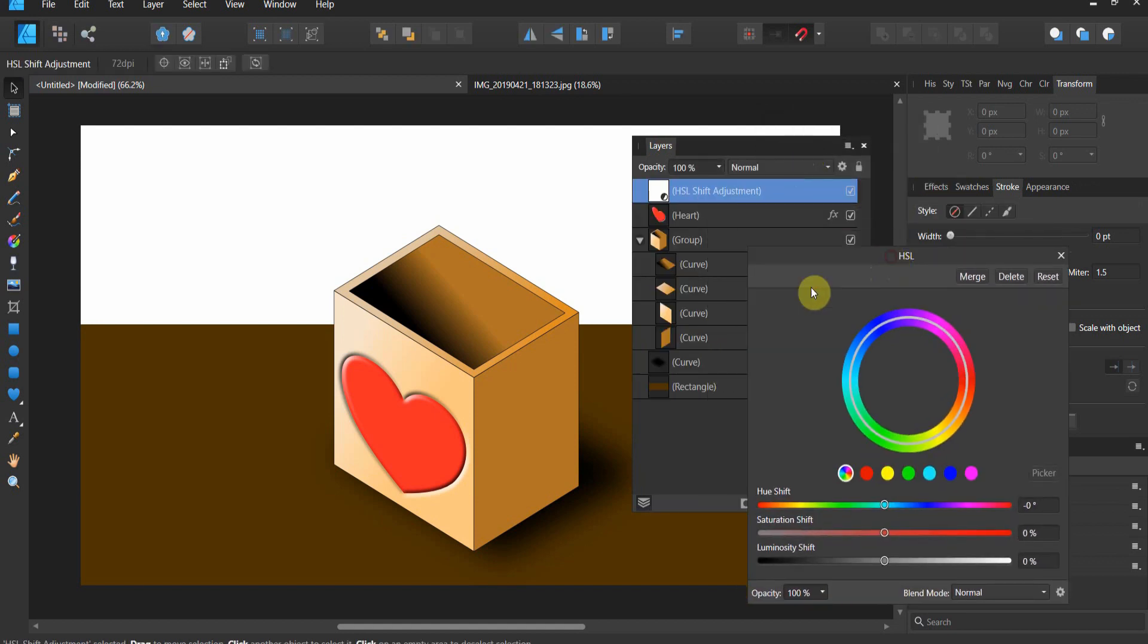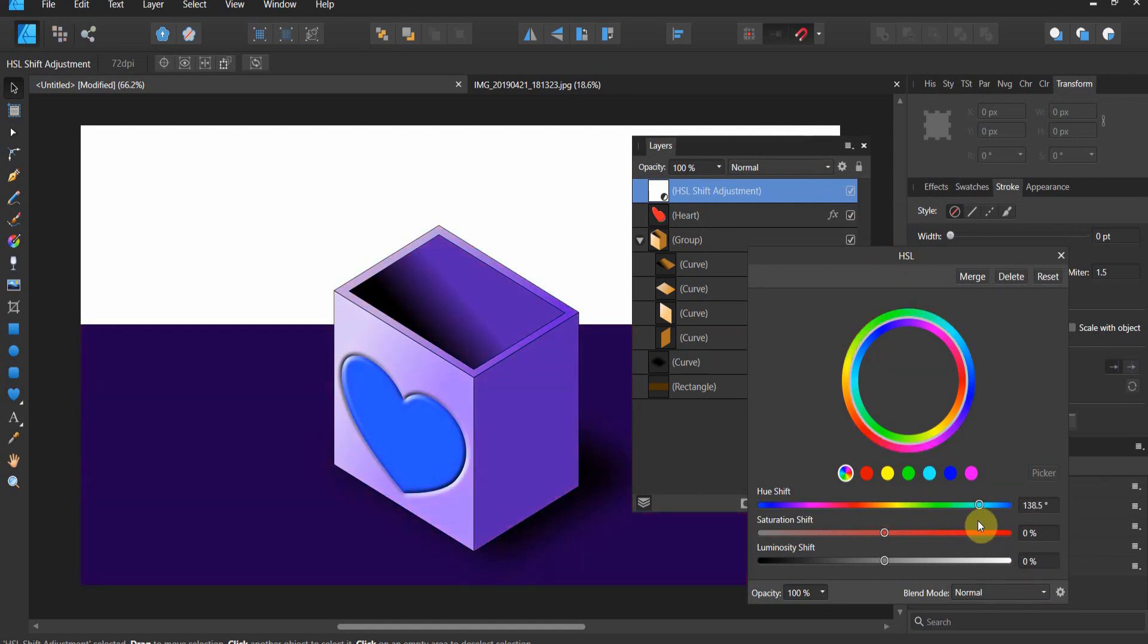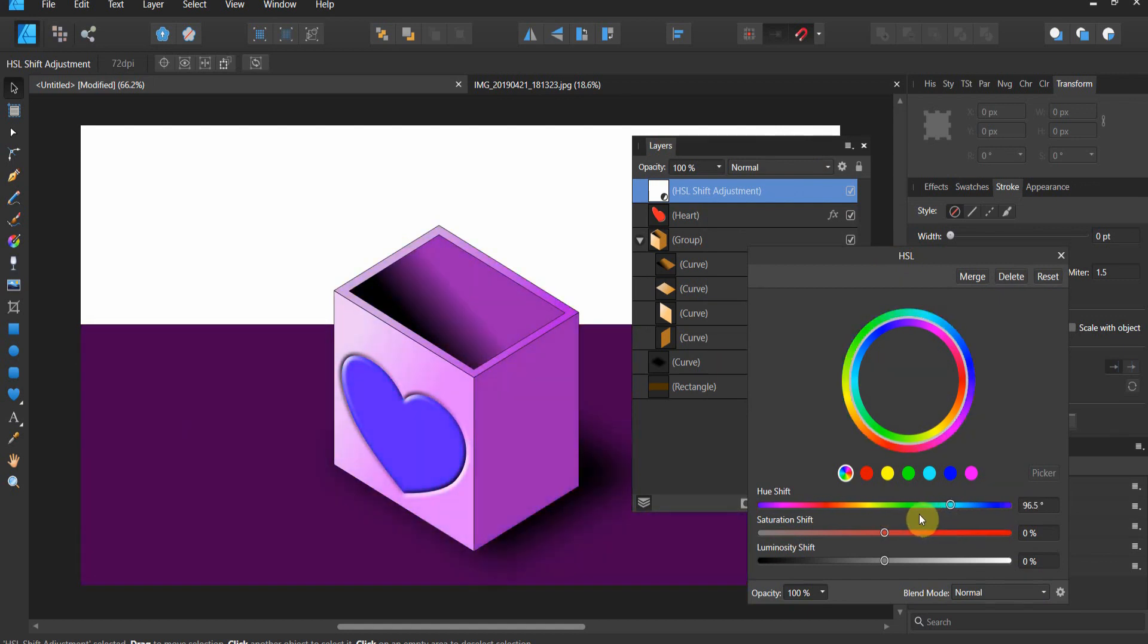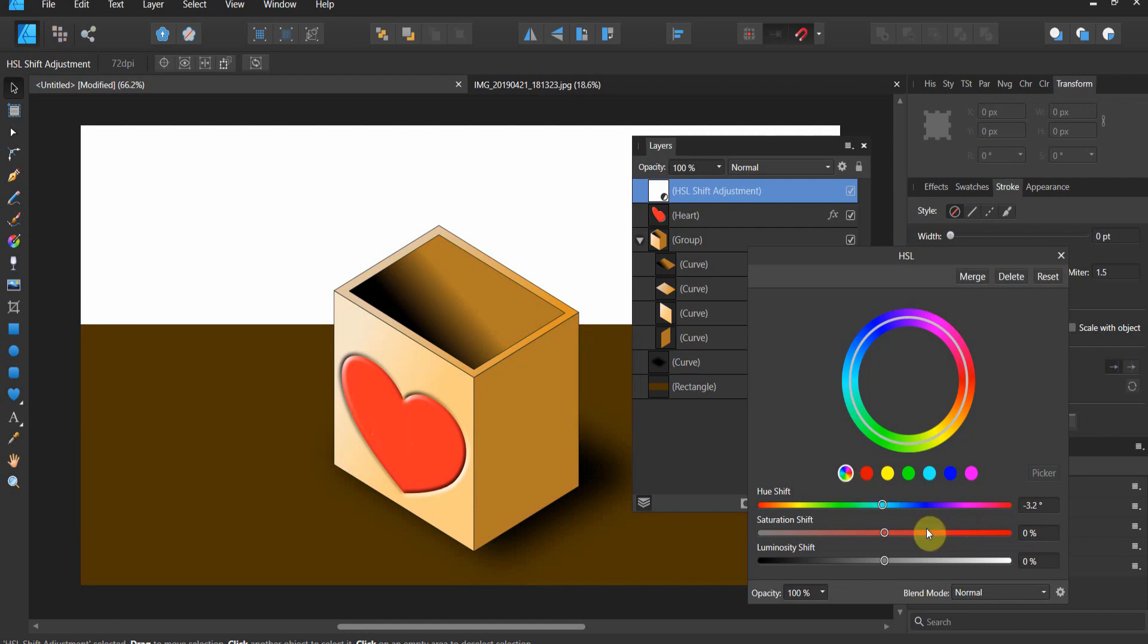What this does is it allows us to change the hue, saturation, and luminosity or lightness of an image. So let's say we could put a blue hue or a purple hue to this entire image. What this adjustment now allows us to do here is we can target a certain color. So this red heart, if I want to target the red, I just hit the red.